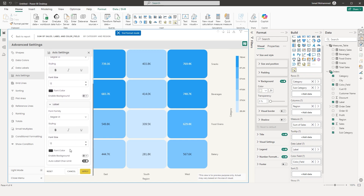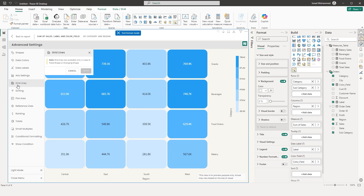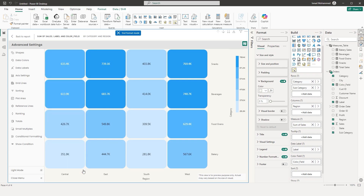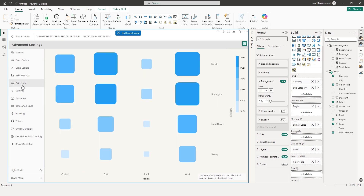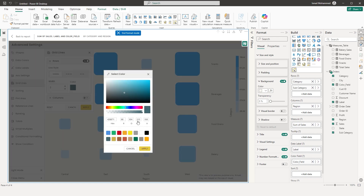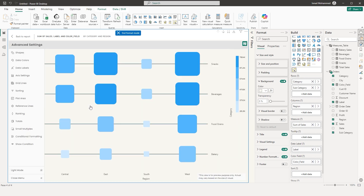Now let's go to Grid Lines. Grid lines are available only for Fixed shape or Diverging shape. Go back to Shape, select Fixed shape, and click Apply. Now in Grid Lines, toggle grid lines for rows, select the style and width of your choice, change the color, and click Apply. You now have grid lines appearing on your visual.